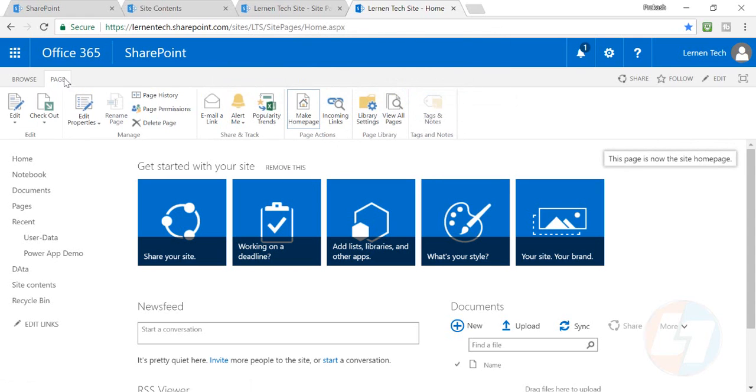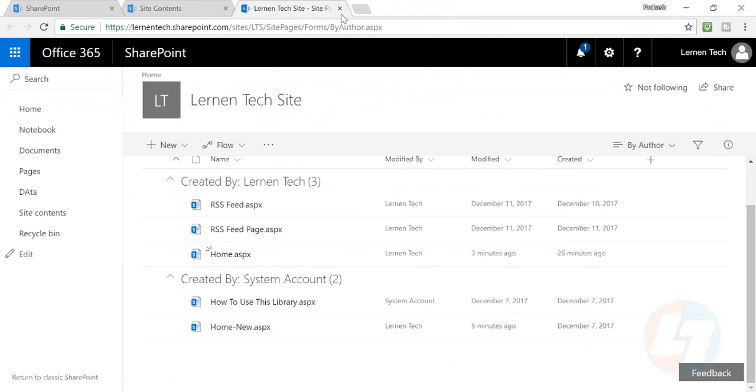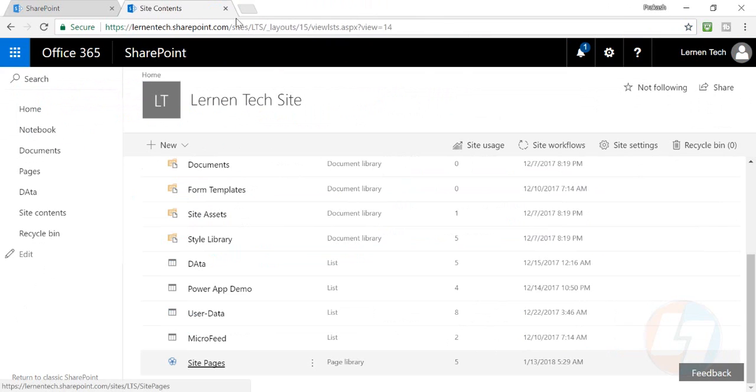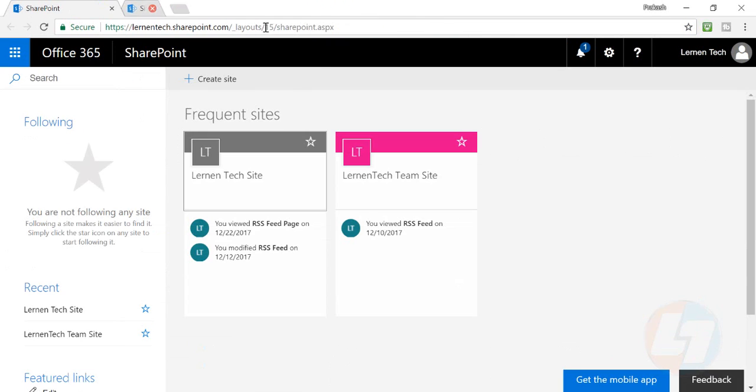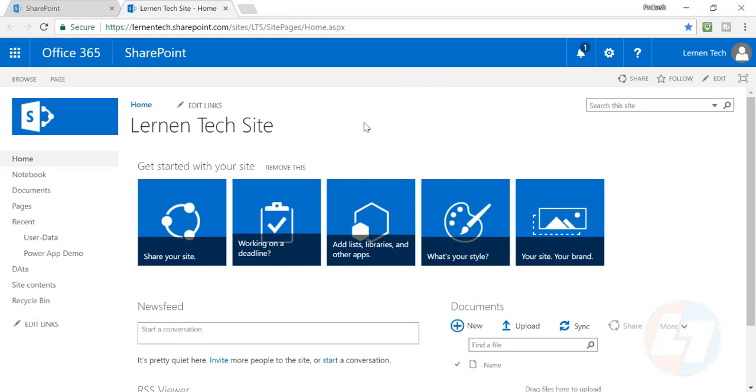So these are the steps you have to follow to change the URL completely as home.aspx and to make it home also. Now we'll test it finally whether our page has been created as default or not. Now you can see that this is our new home page and the URL is changed also.